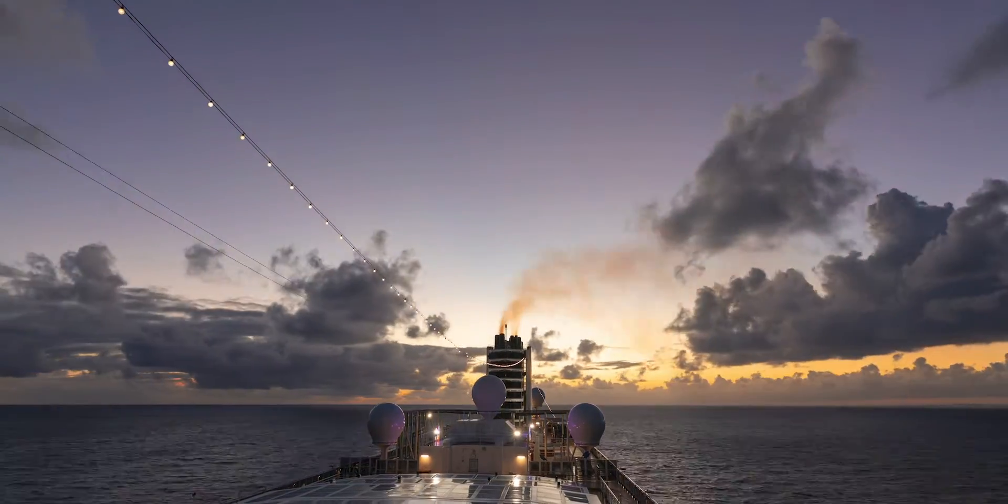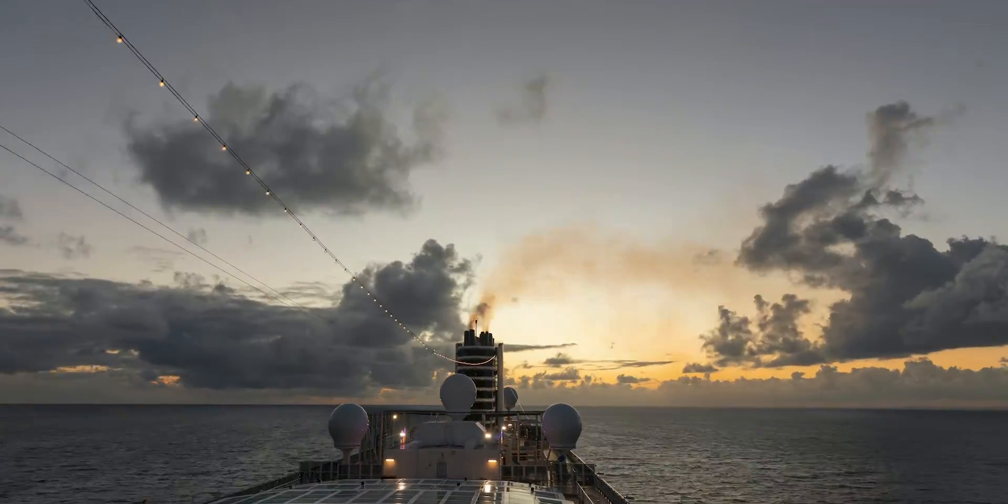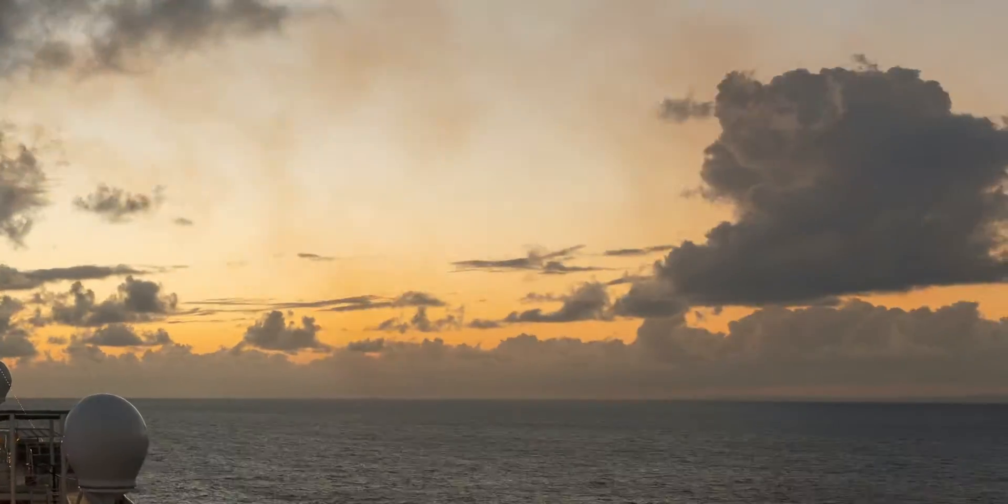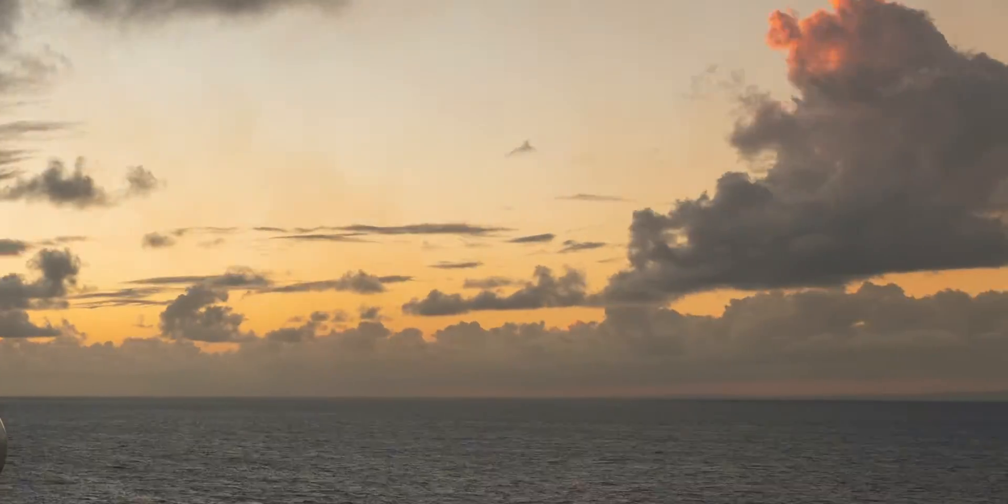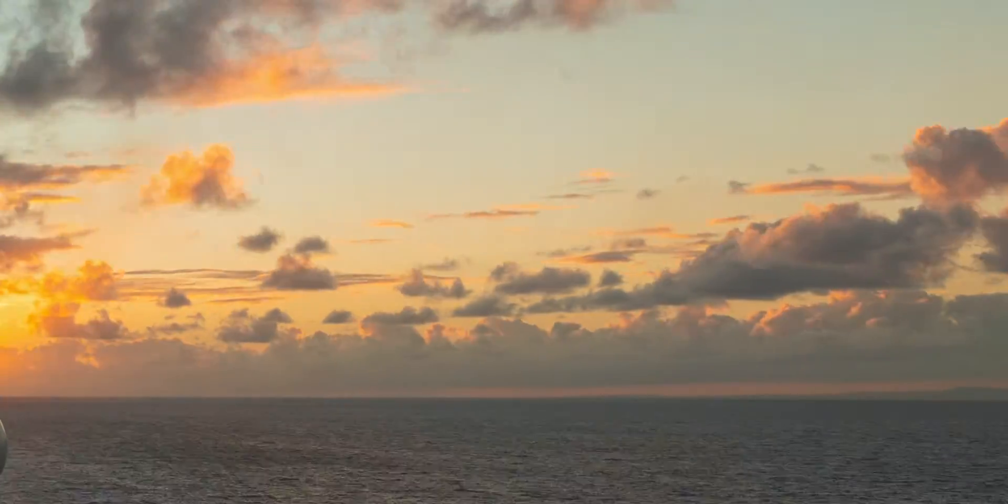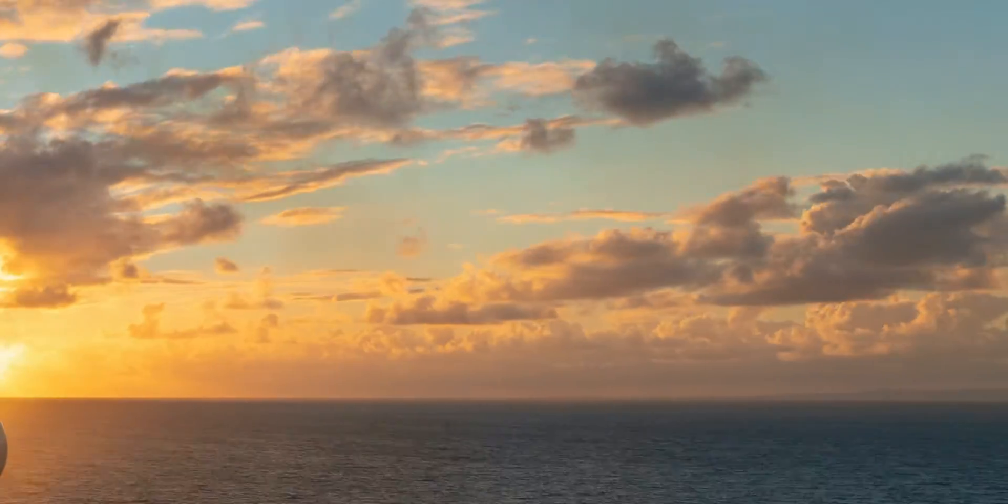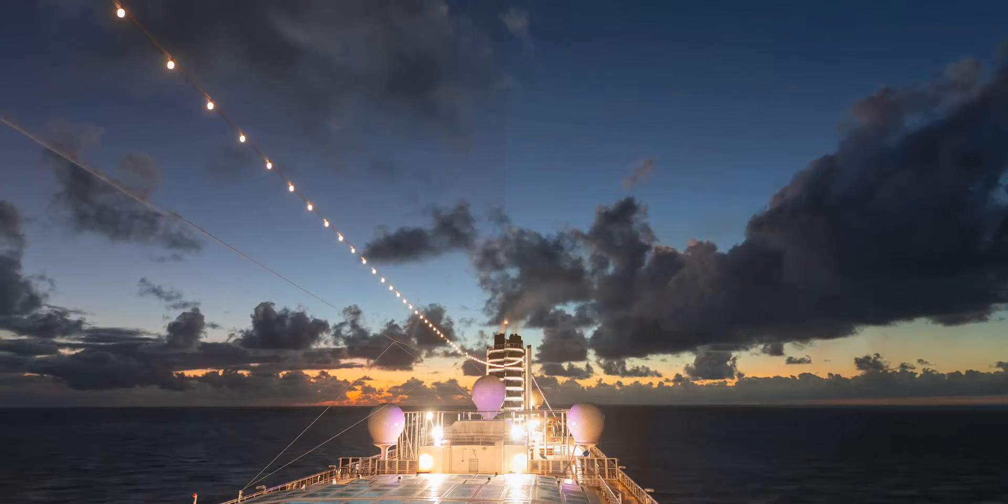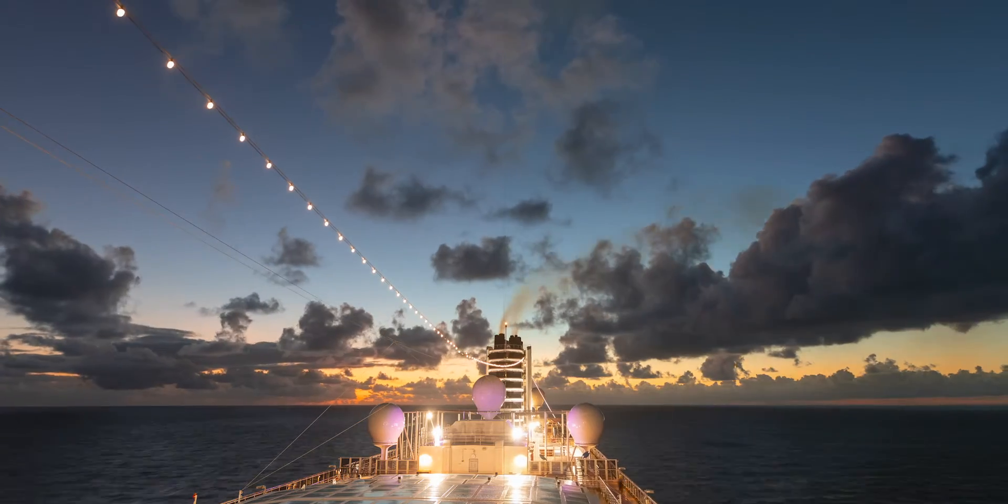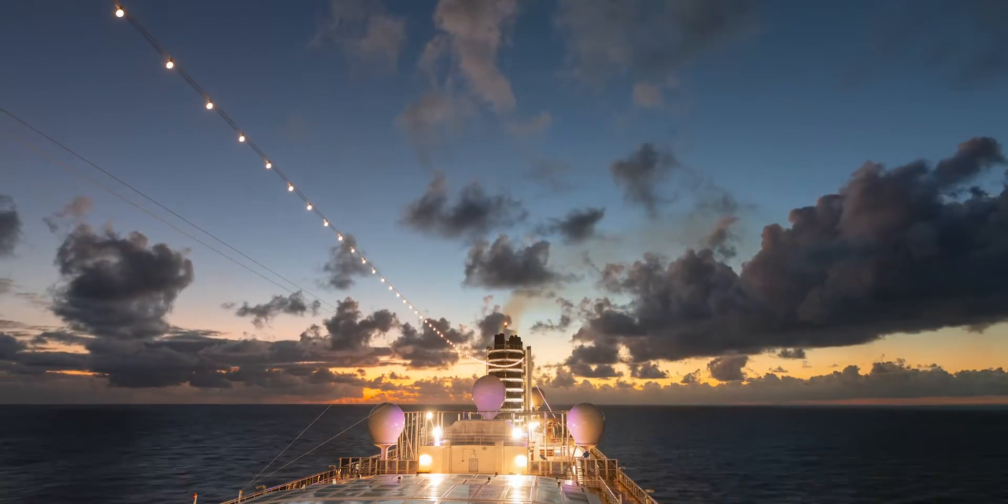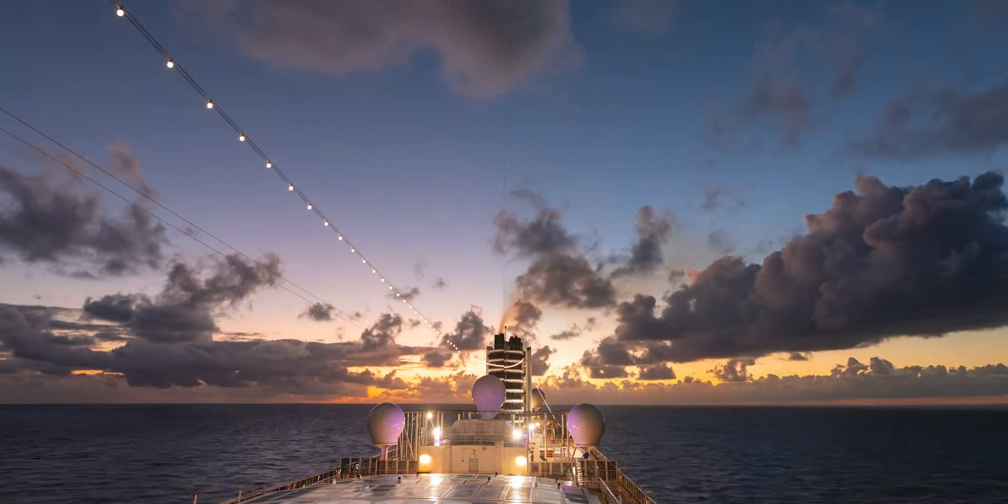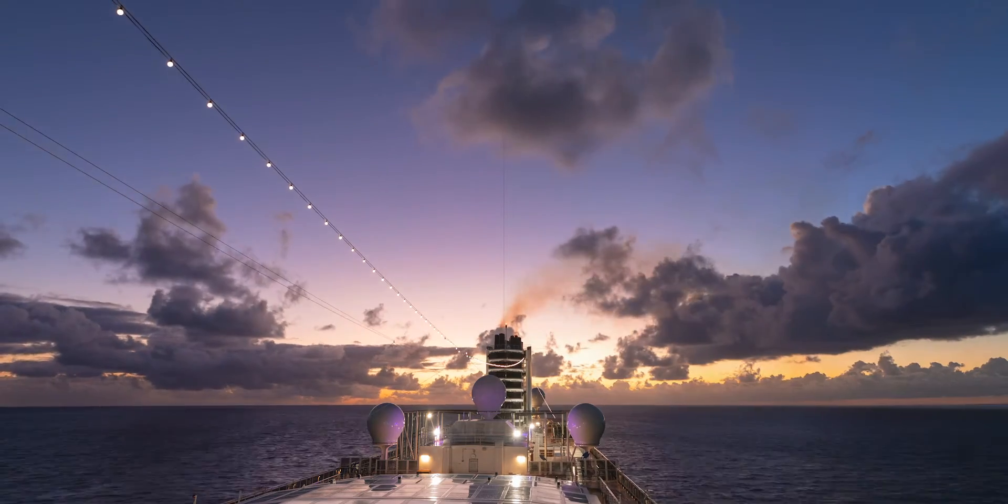After some research and many trials and errors, I figured out how to stabilize the ocean horizon. Here's the zoomed in look of the horizon. It looks quite steady. This is the side-by-side comparison of the original footage on the left and stabilized and deflickered footage on the right.